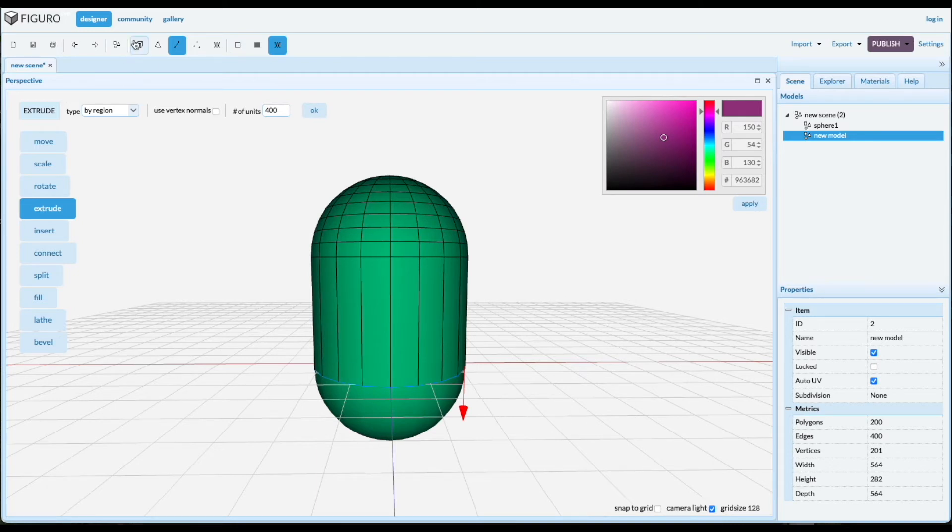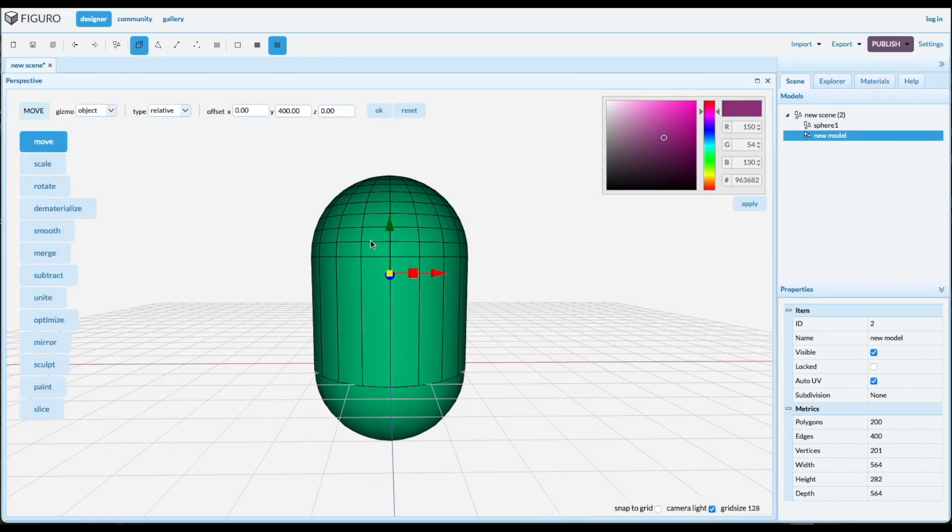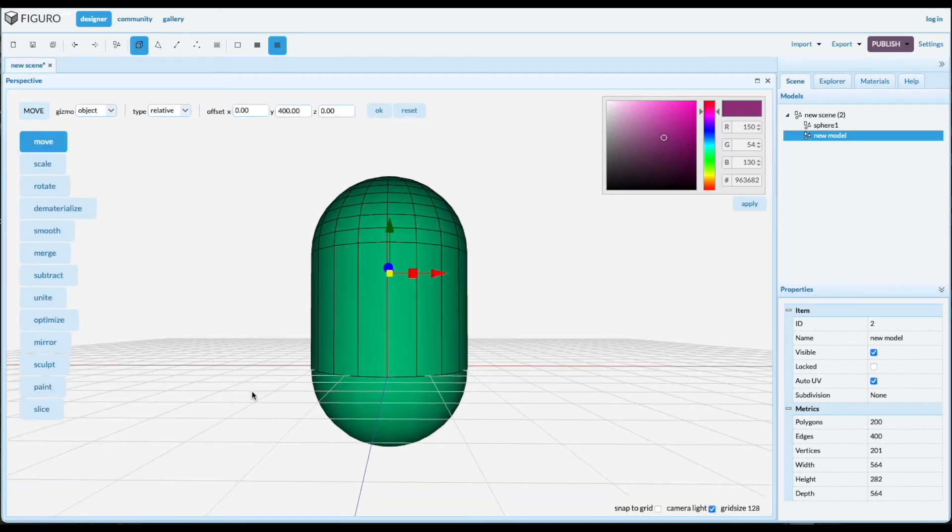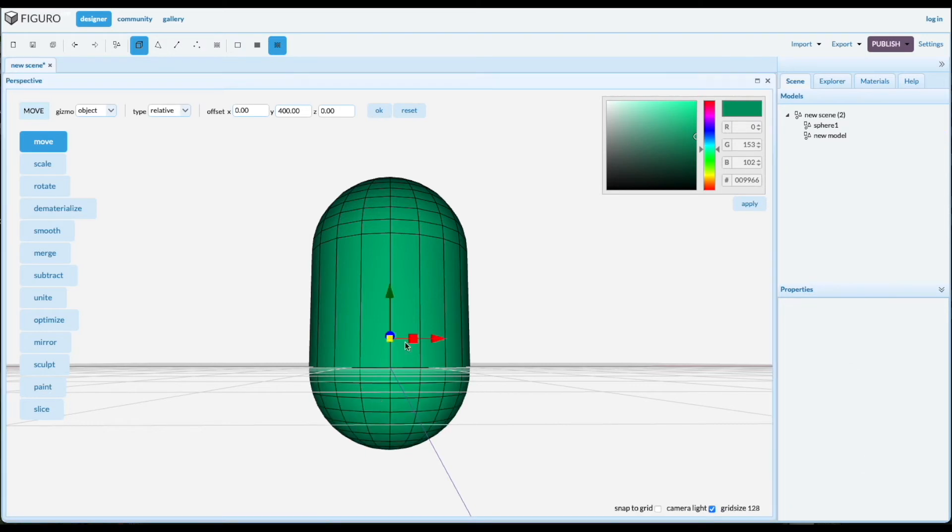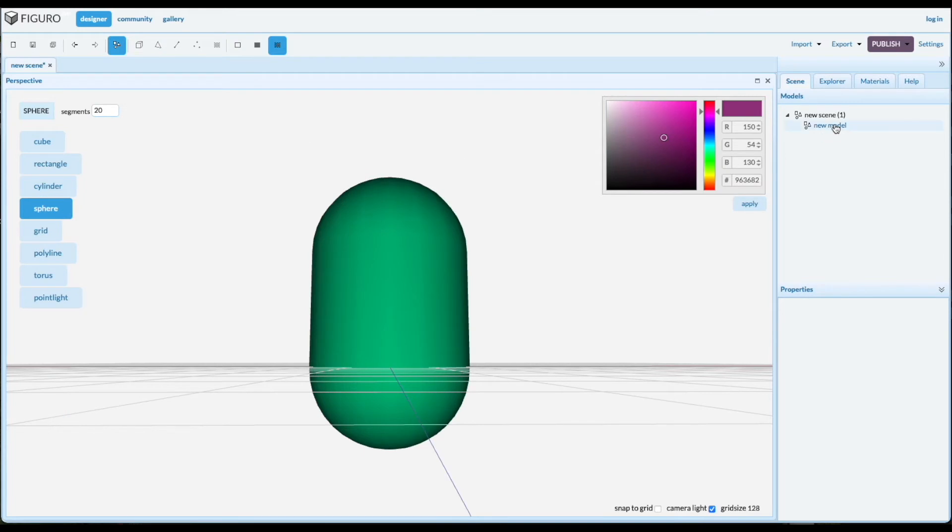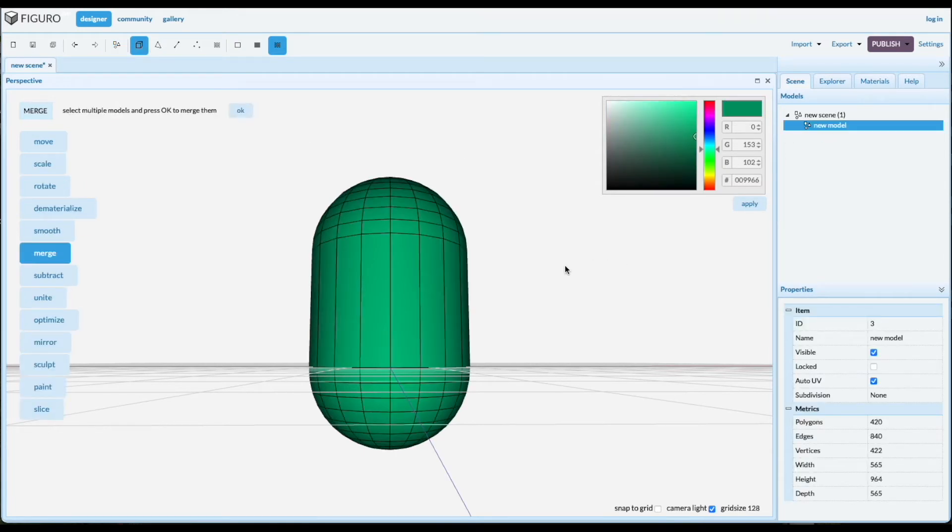Go back to objects and we're going to merge them together. The top one is already selected. Ctrl, select the bottom one. Merge. Now we have one pill object.